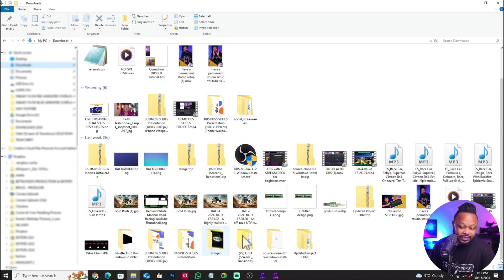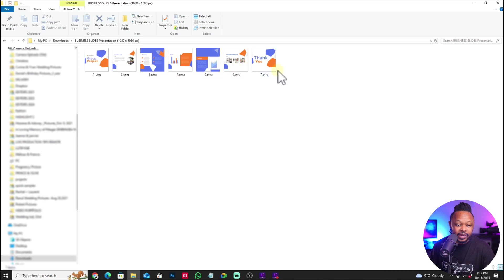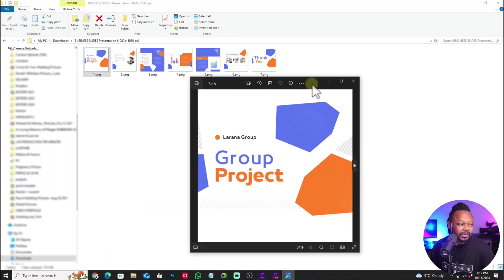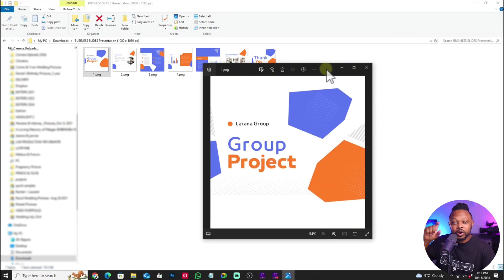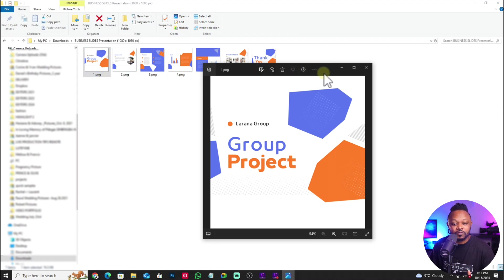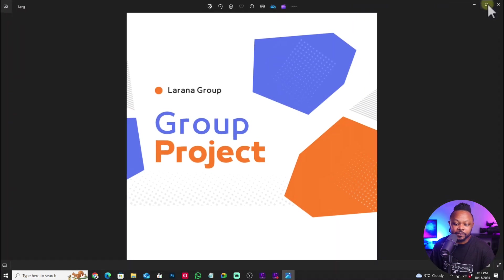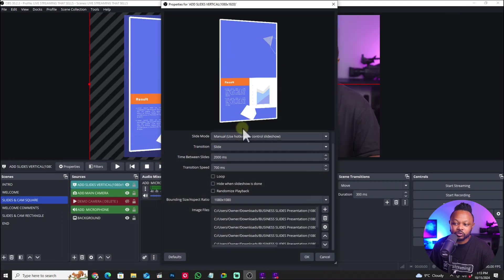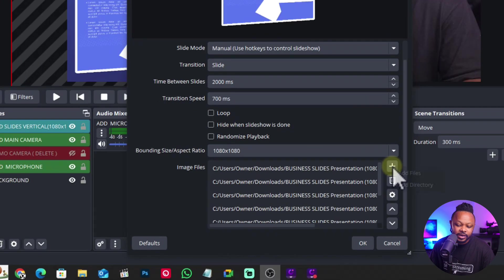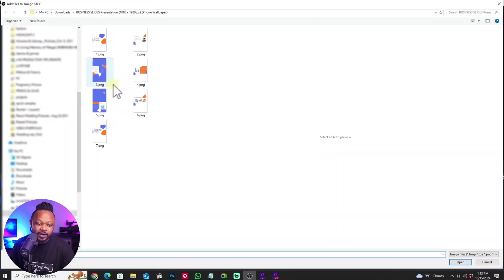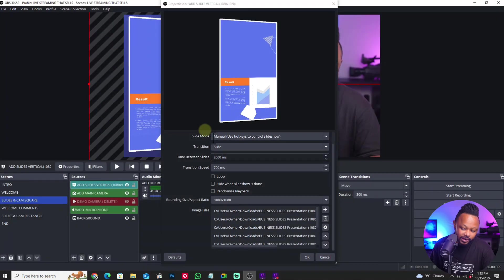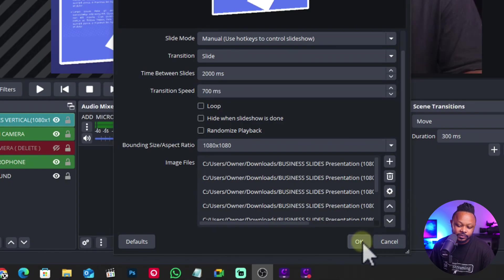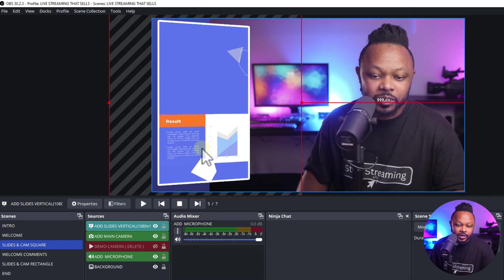I did the whole design in Canva and then brought them in like this. You can do square, vertical, or horizontal slides — I'll show you both. They're all PNG files. You go to your slides folder, grab all of them, hit the plus sign, hit 'add files,' select all of them, and bring them back into OBS. Once you're done, click OK and they'll show up.